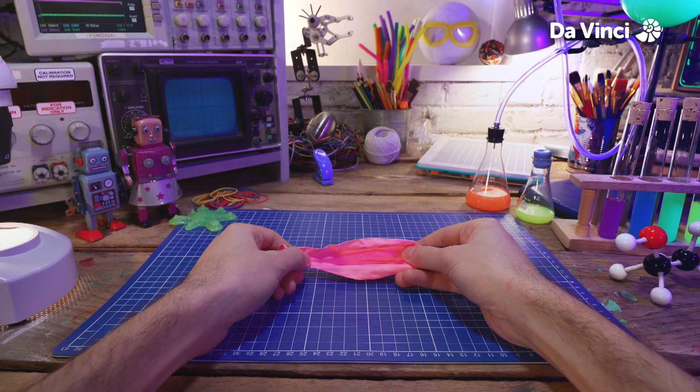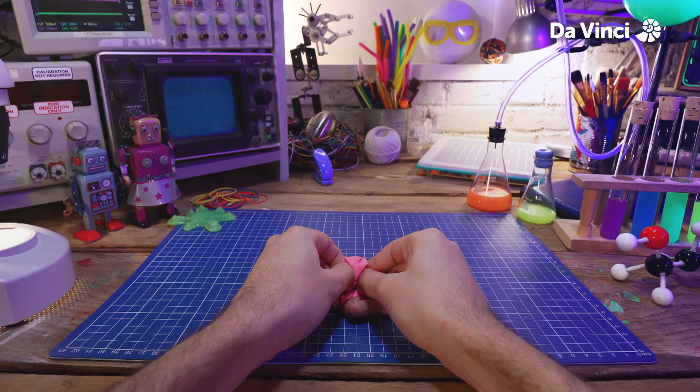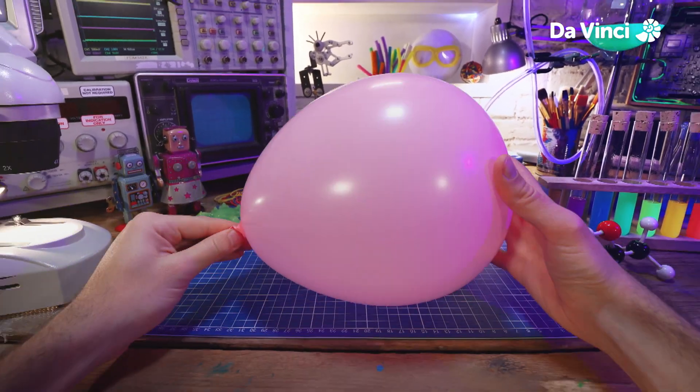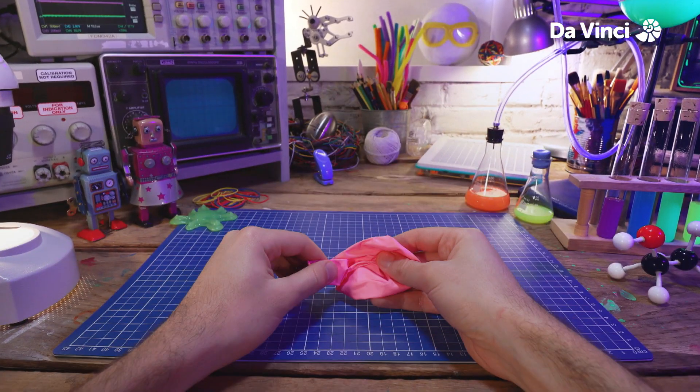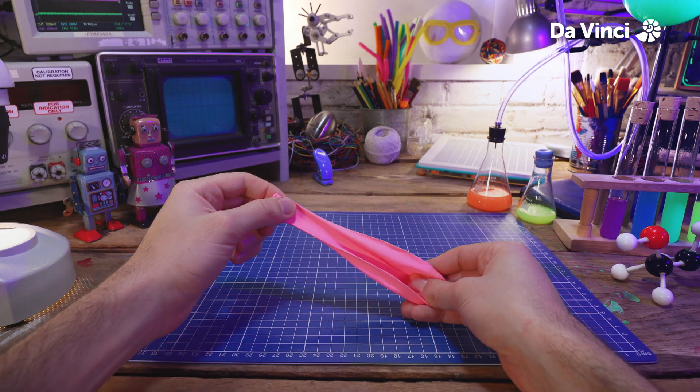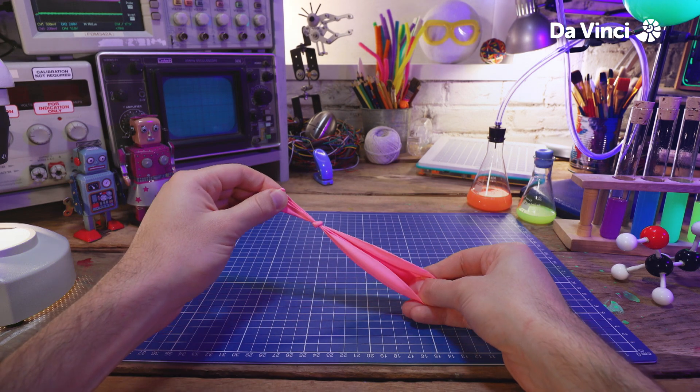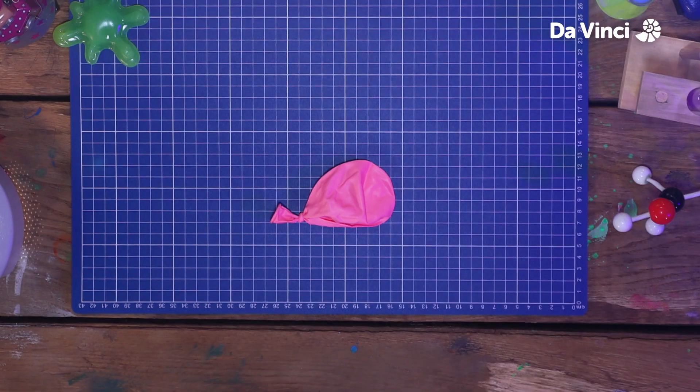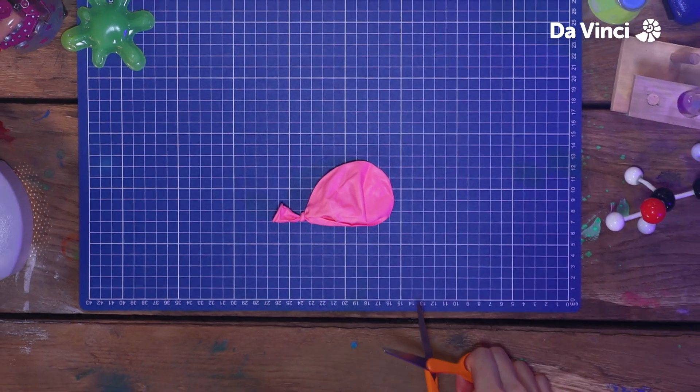Next, grab a balloon and blow it up a little to stretch it out. Then tie a knot in it and using your scissors, cut off the top.